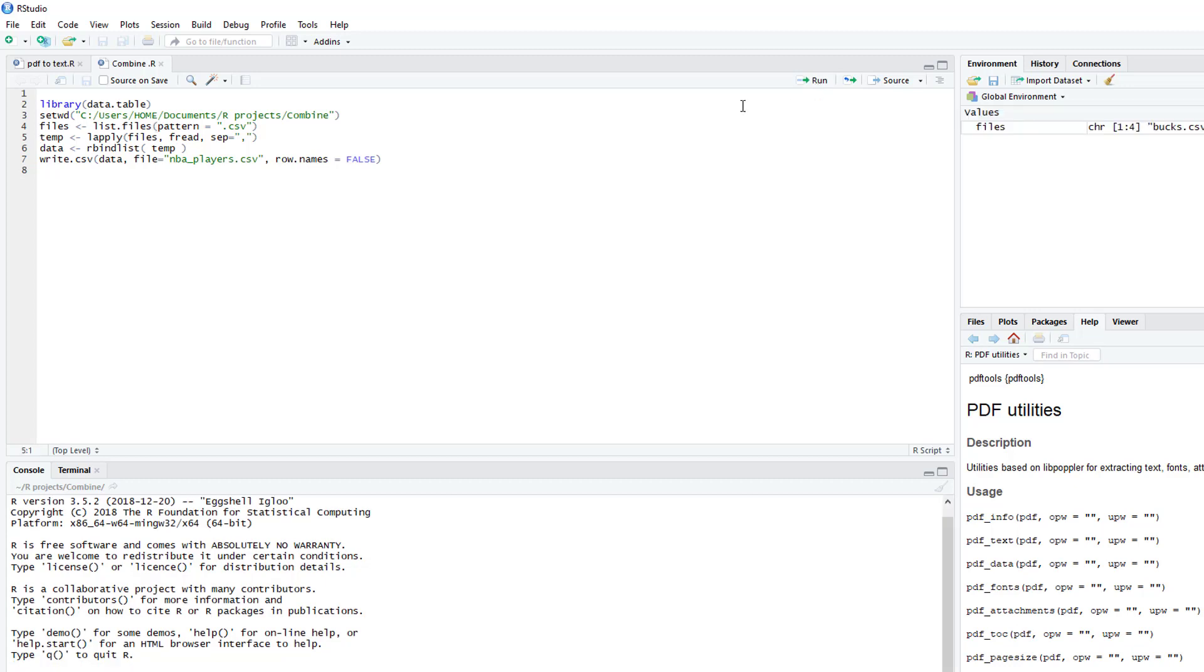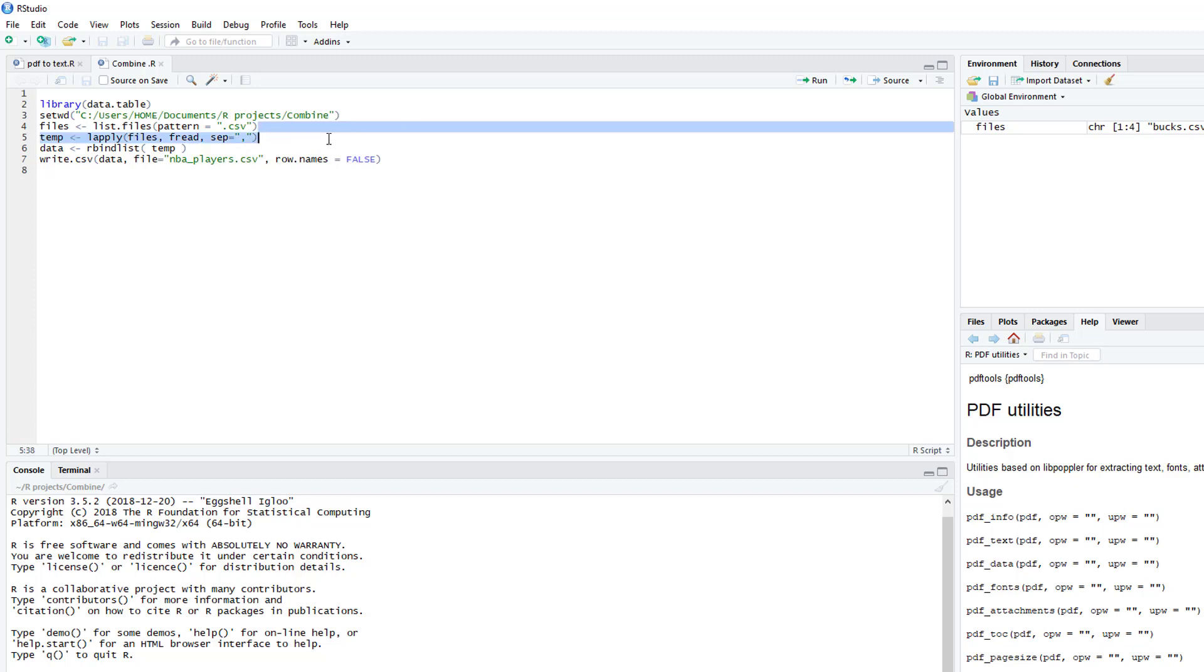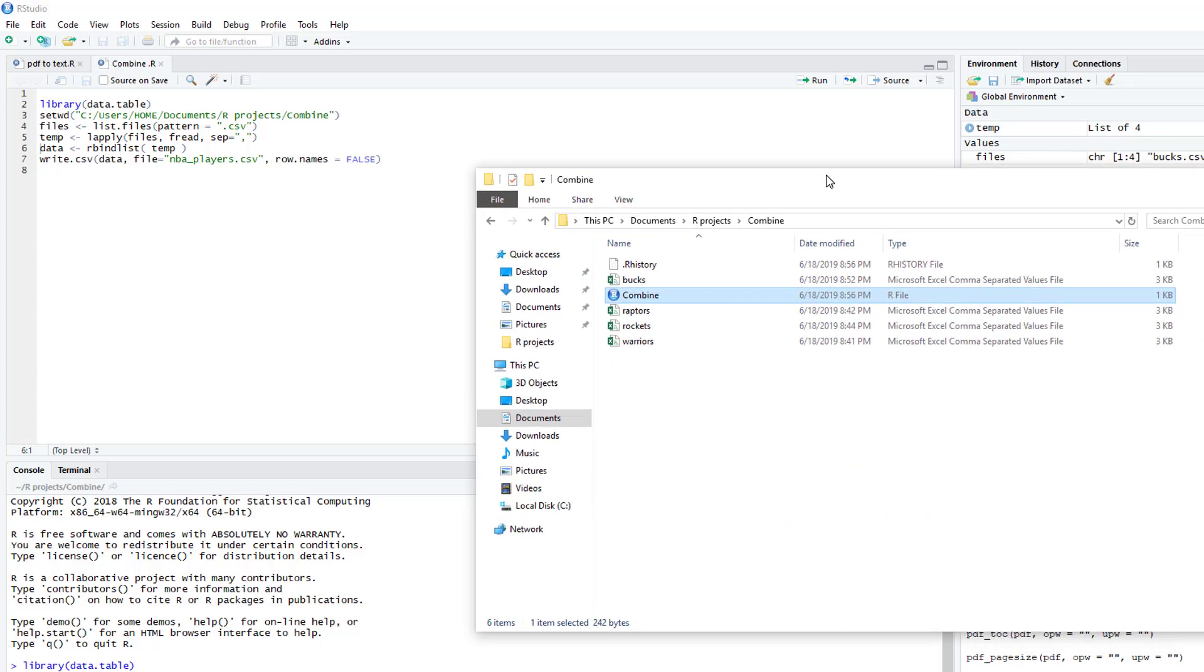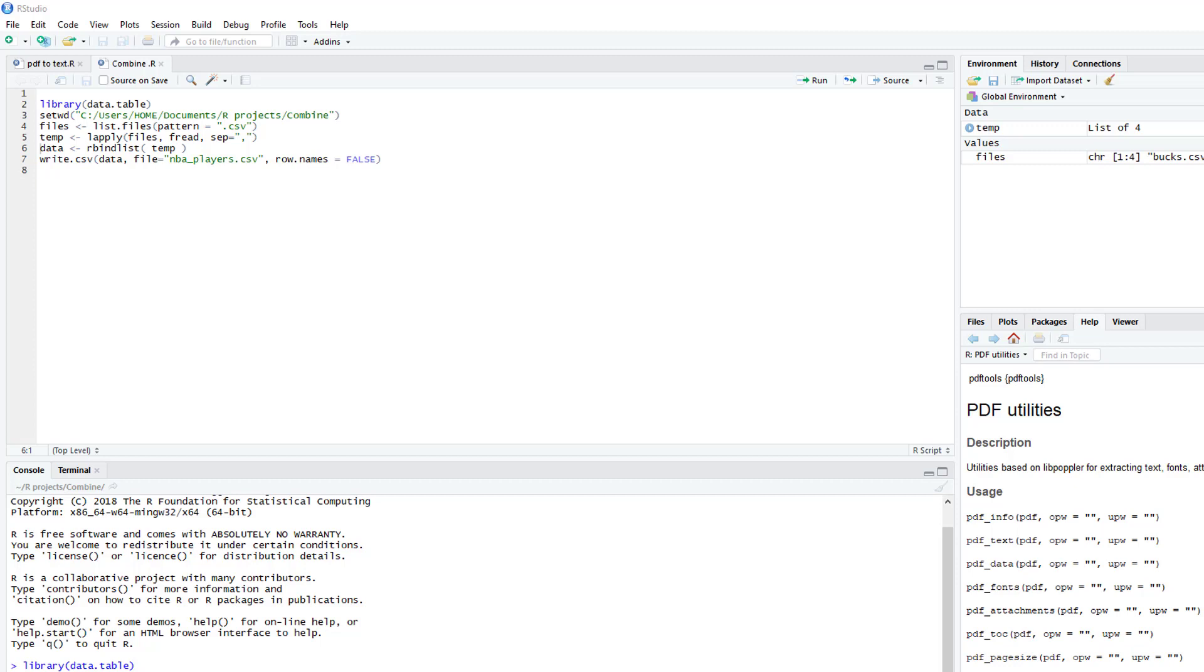The next one we're going to do is Lapply, open parenthesis, files (the name of all the files), then comma, fread, and we're going to separate by comma. We'll run that. Now we have a list of four, which is the four CSV files that we have.